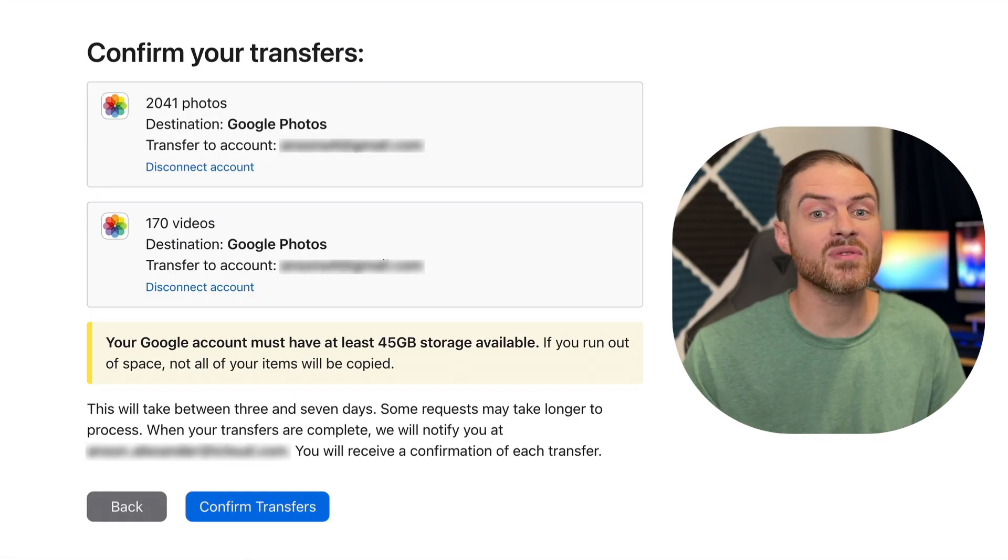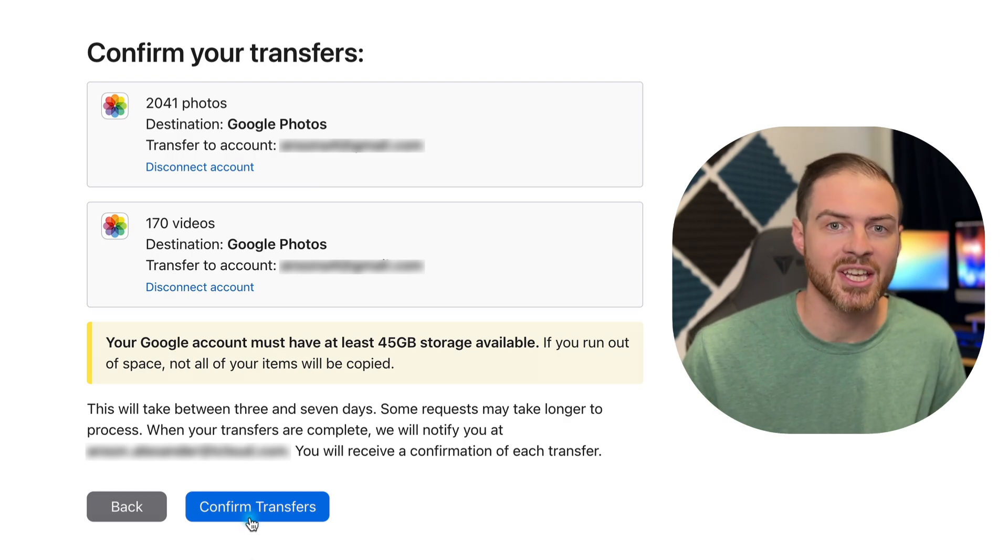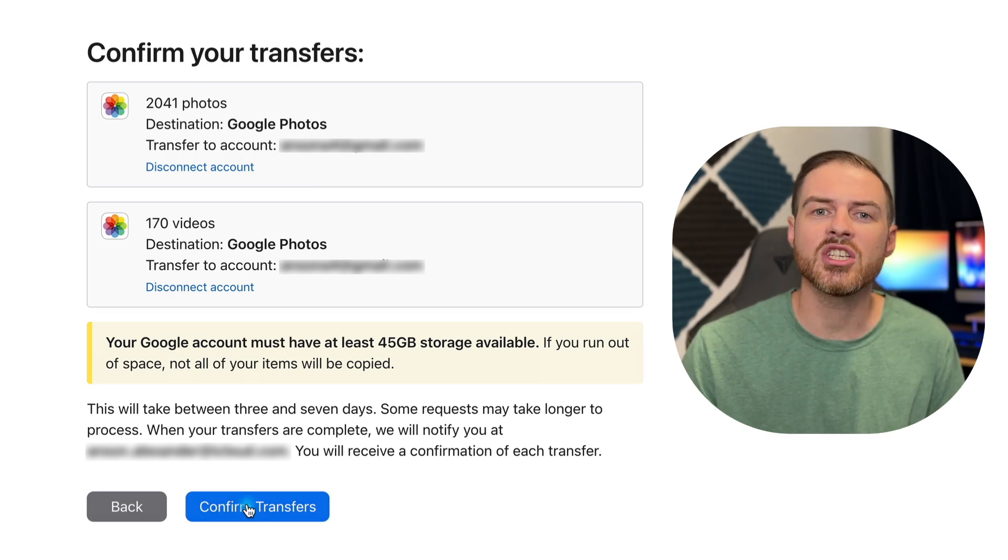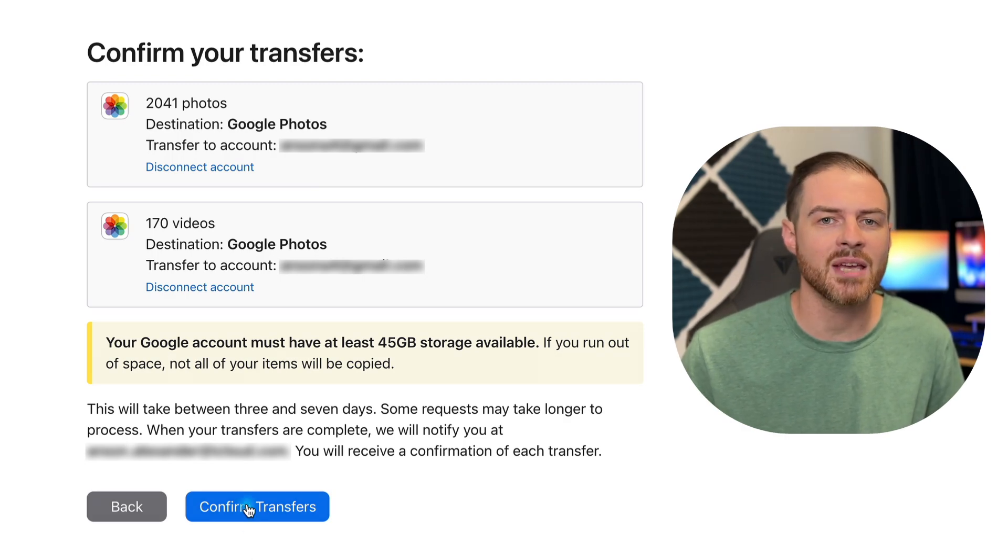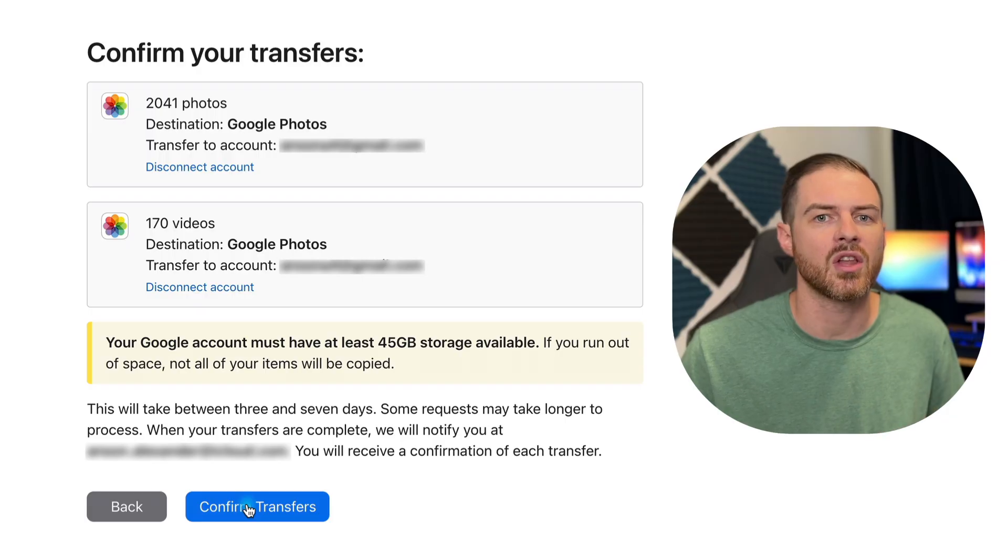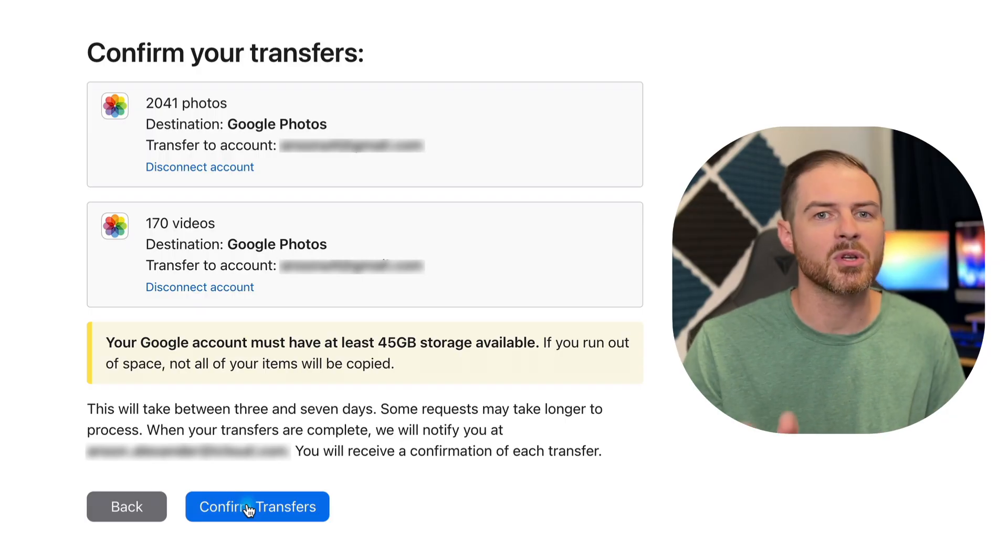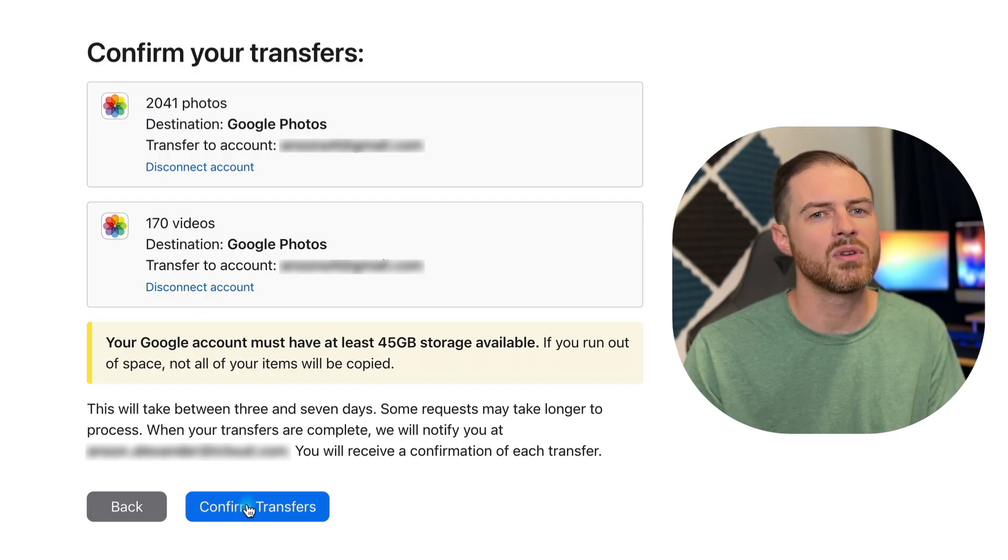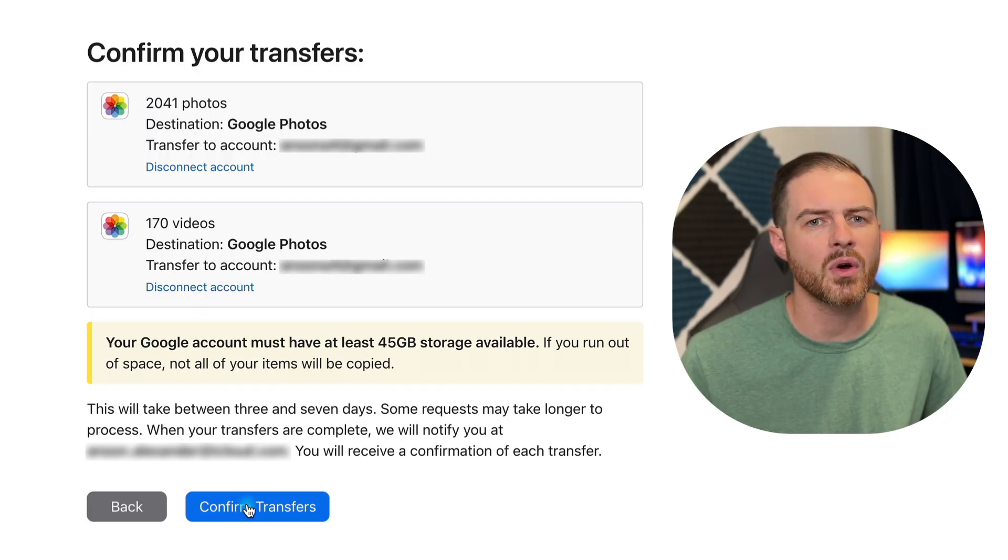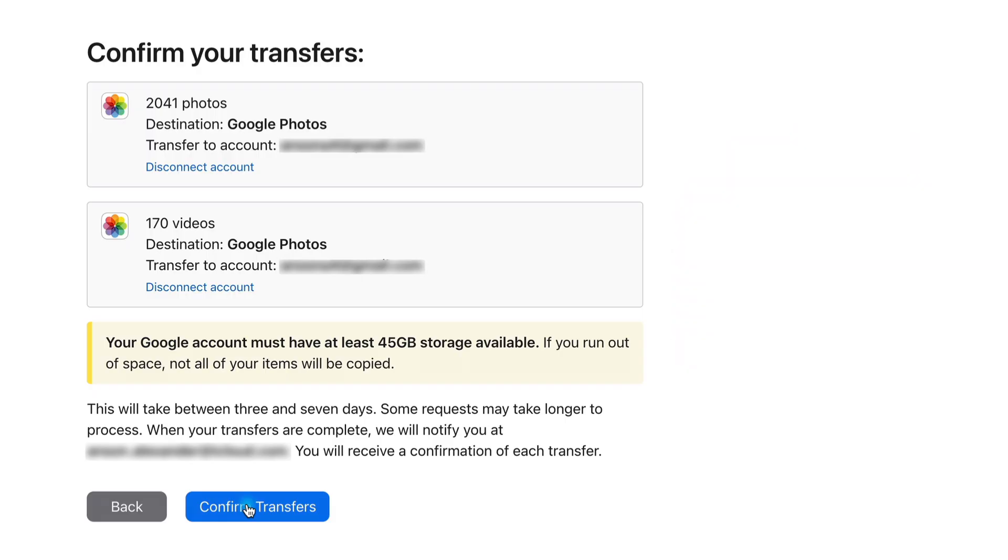Warning, this transfer took about two days to complete, so it's a good idea to do it at a time when you're not expecting to be taking a lot of photos in the next few days. But don't worry though, if you do take some new photos, I'll show you how to handle that as well. So when you're ready, click confirm transfers.